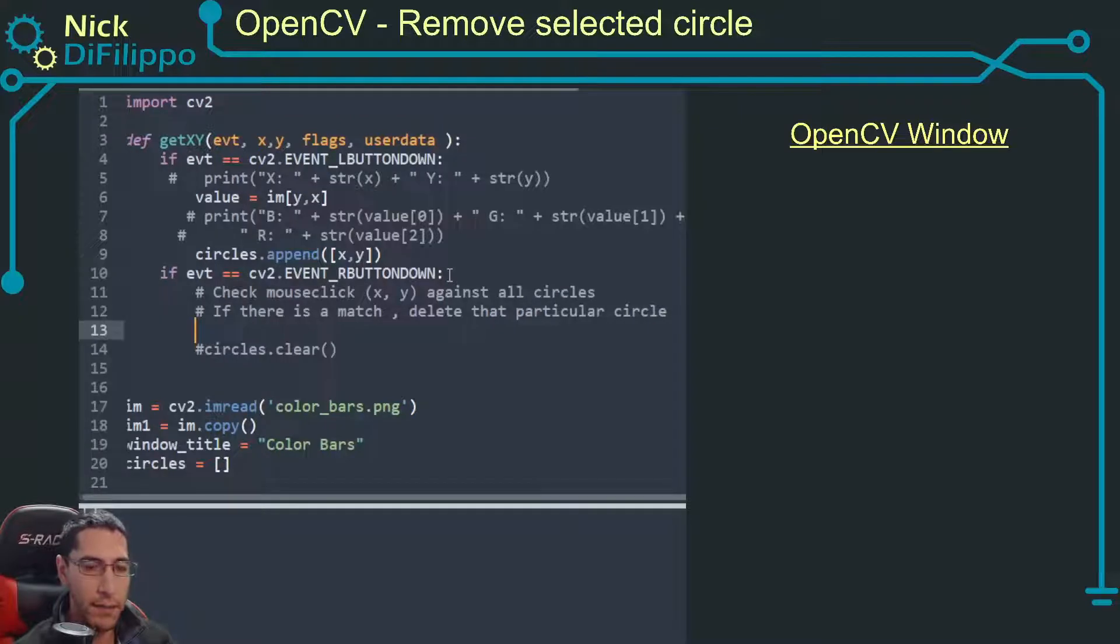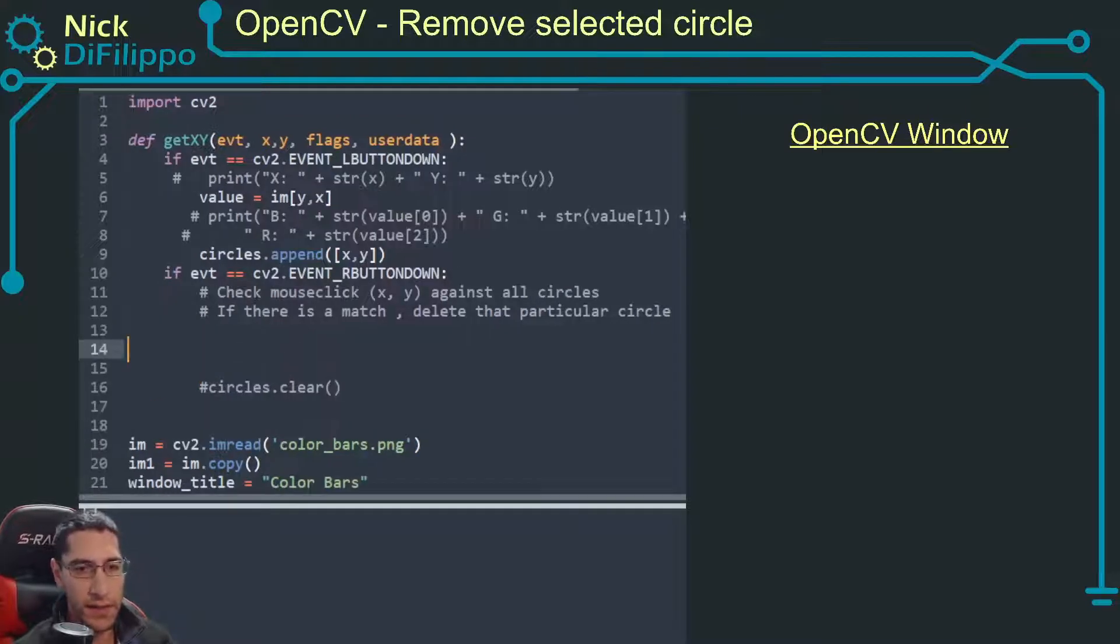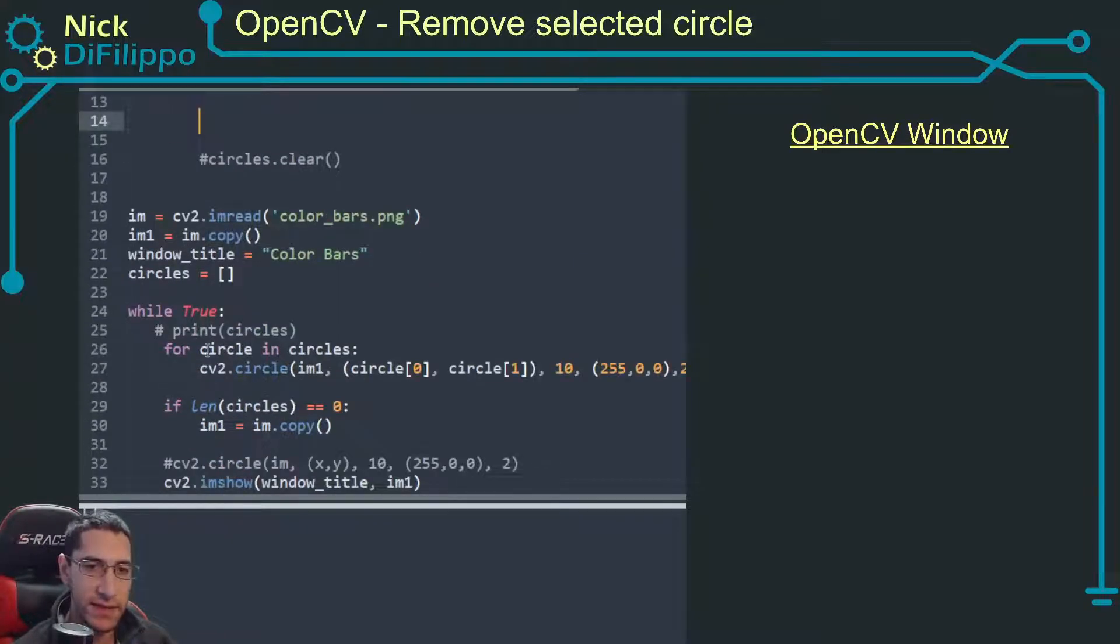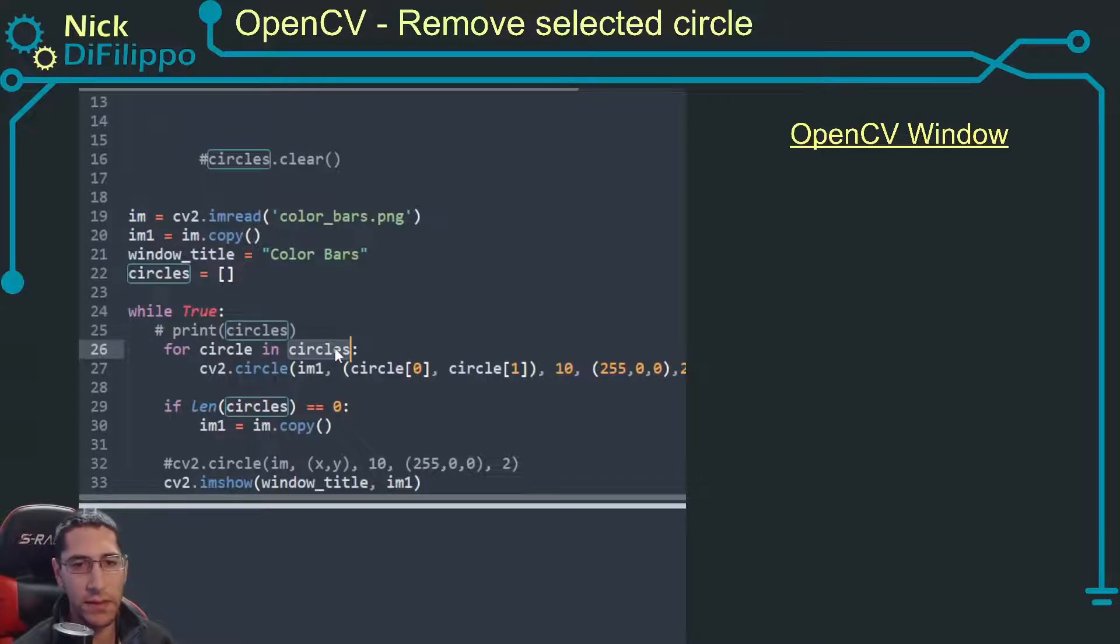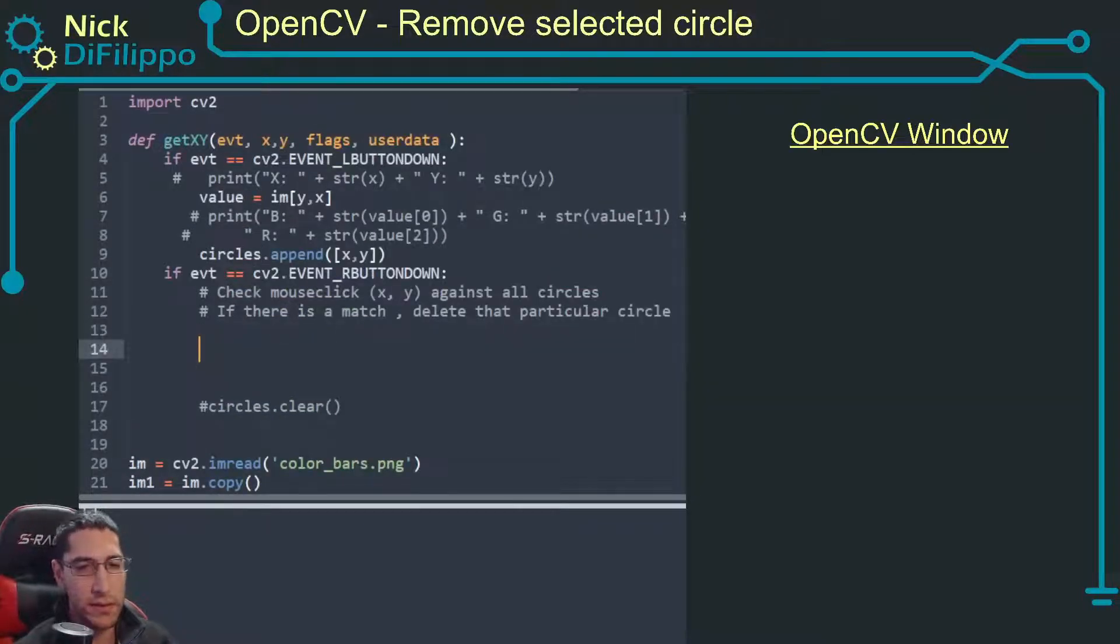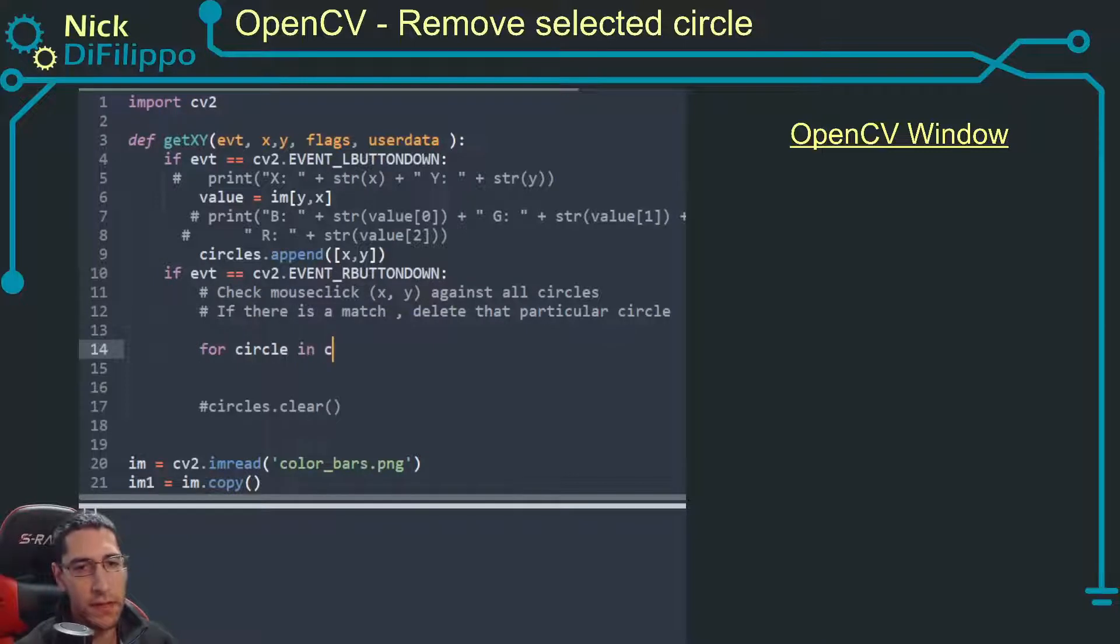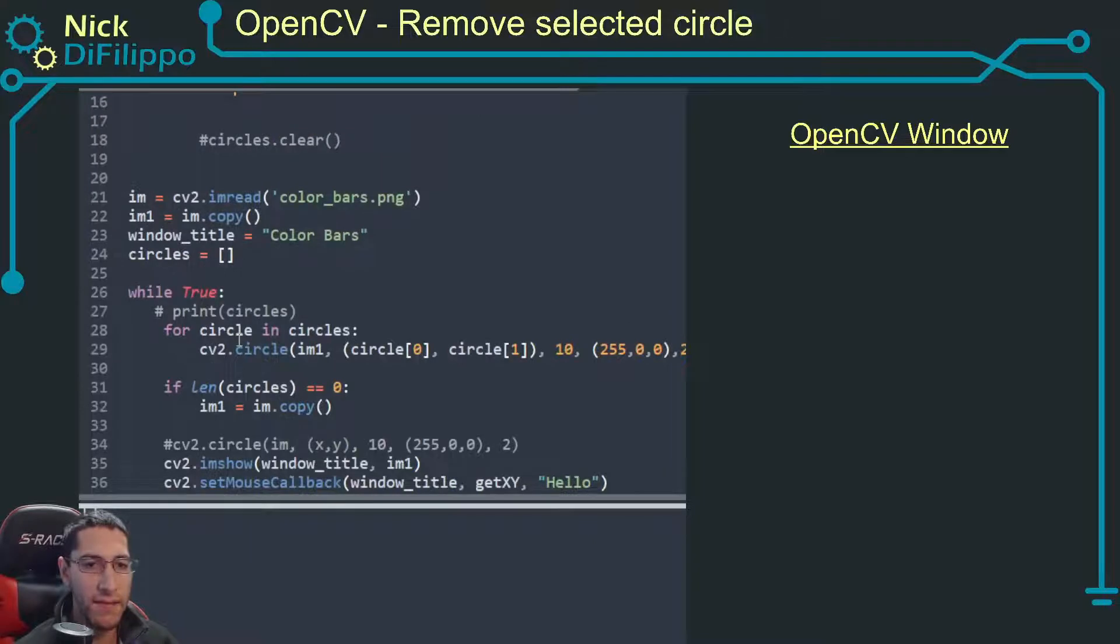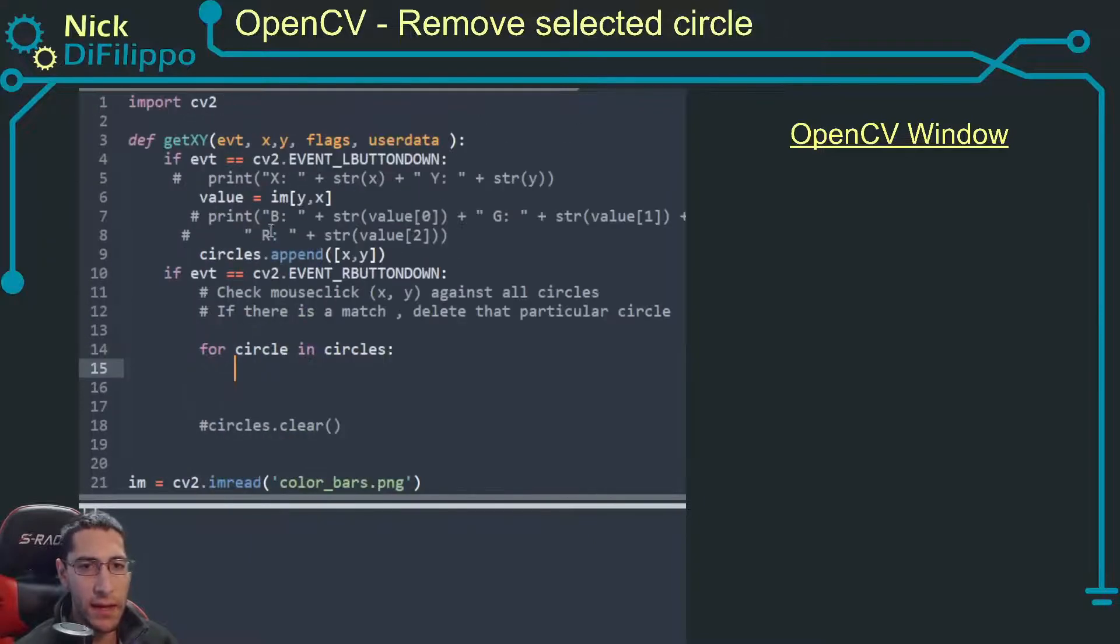All right how do I do this? First let's iterate. I save this in this list called circles. So I can say for circle in circles. And circles should have an x and a y value.